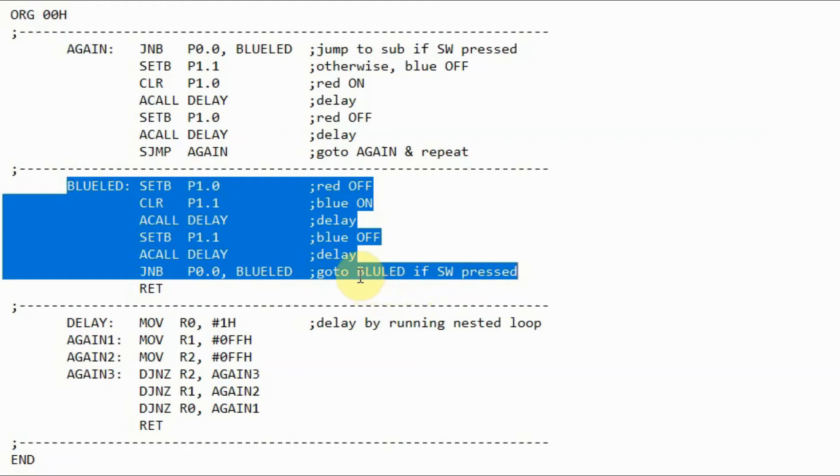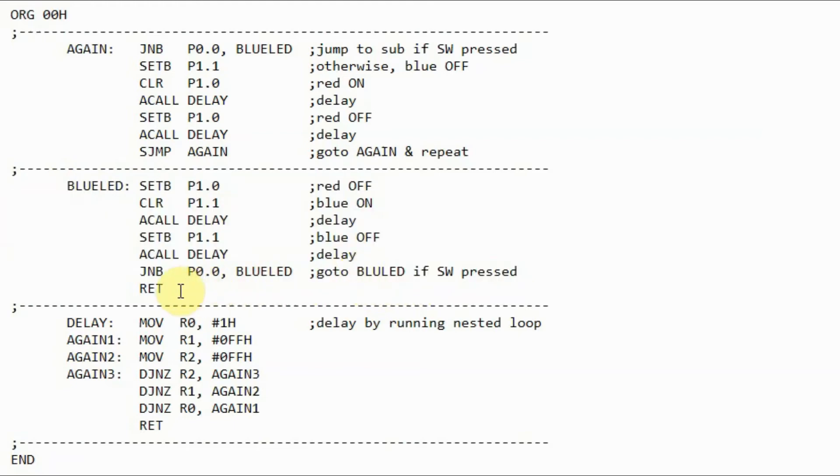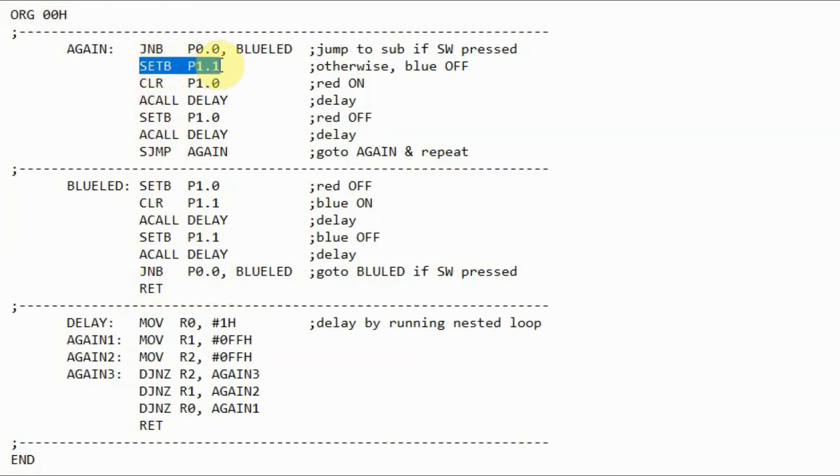When we release the switch, then the program will go to the next instruction return, where it will return to the instruction here, and then we have the red LED blinking.